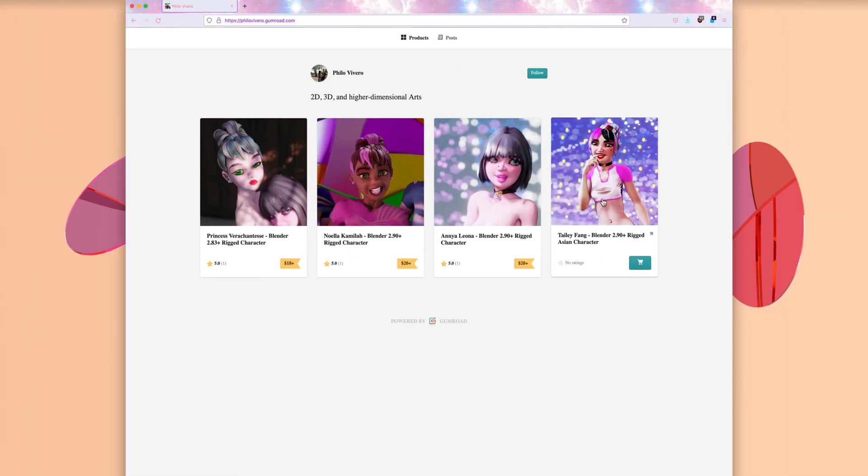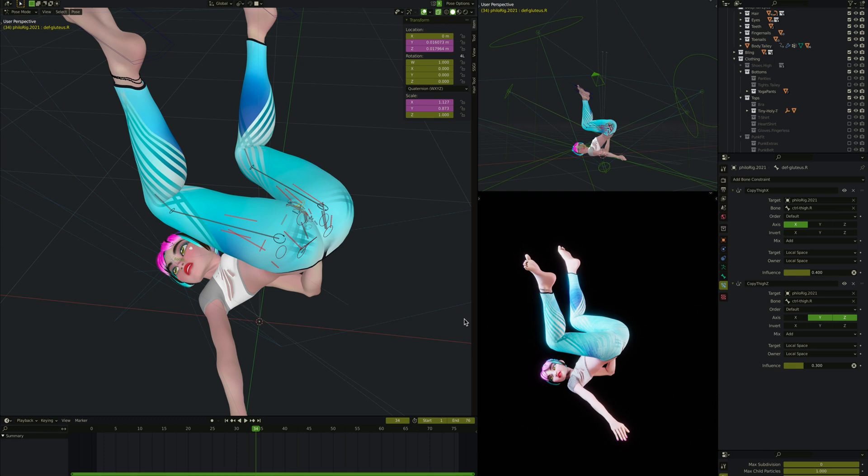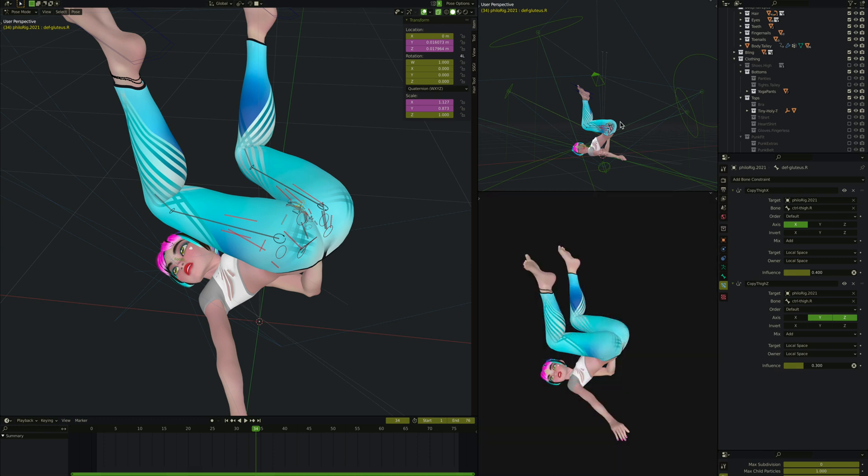Let us look at the Tylee Fang hip rig. This is Tylee Fang. I have the exact same hip rig in all the characters, but we'll be looking at the Tylee Fang character to see how that is achieved today.